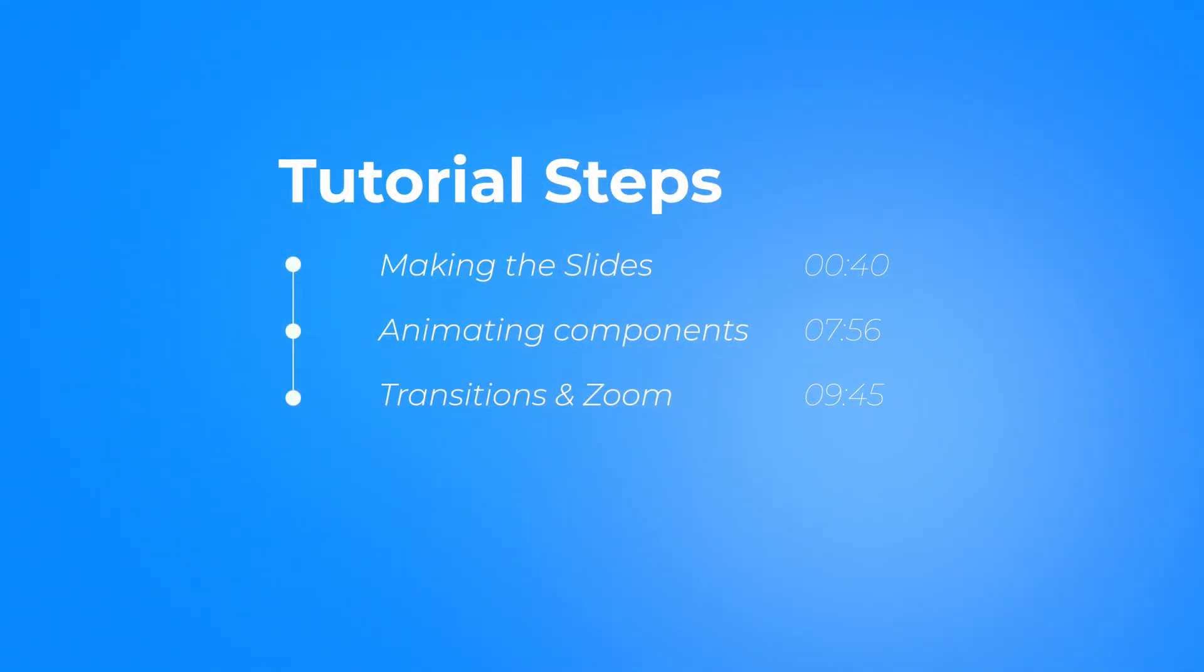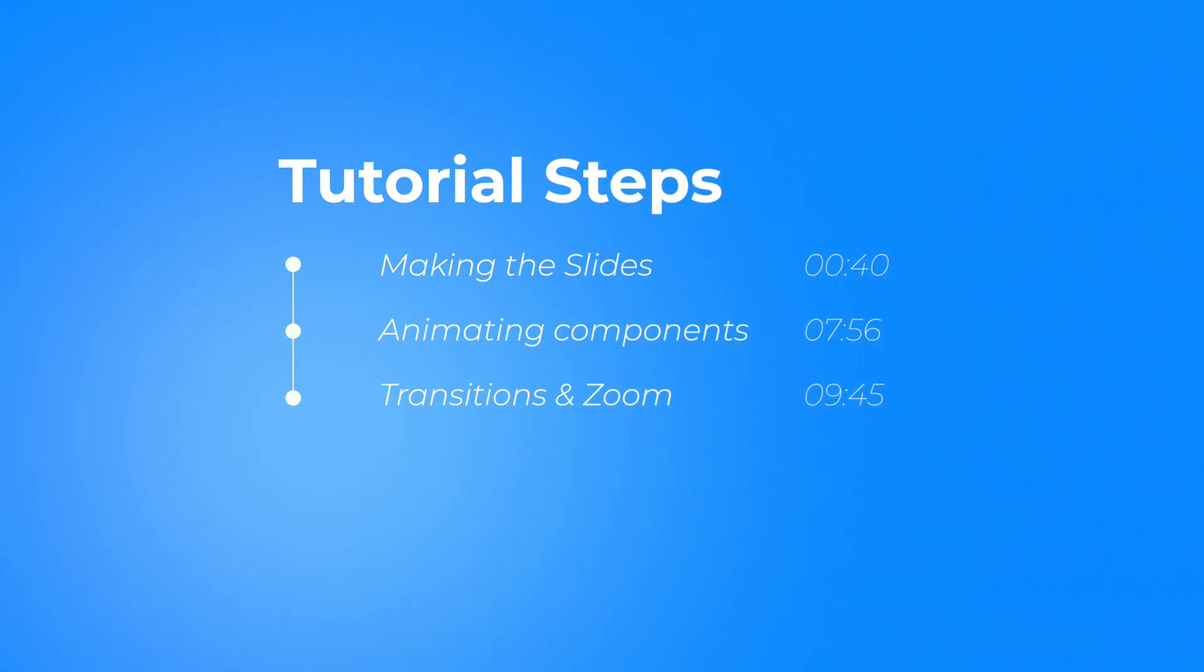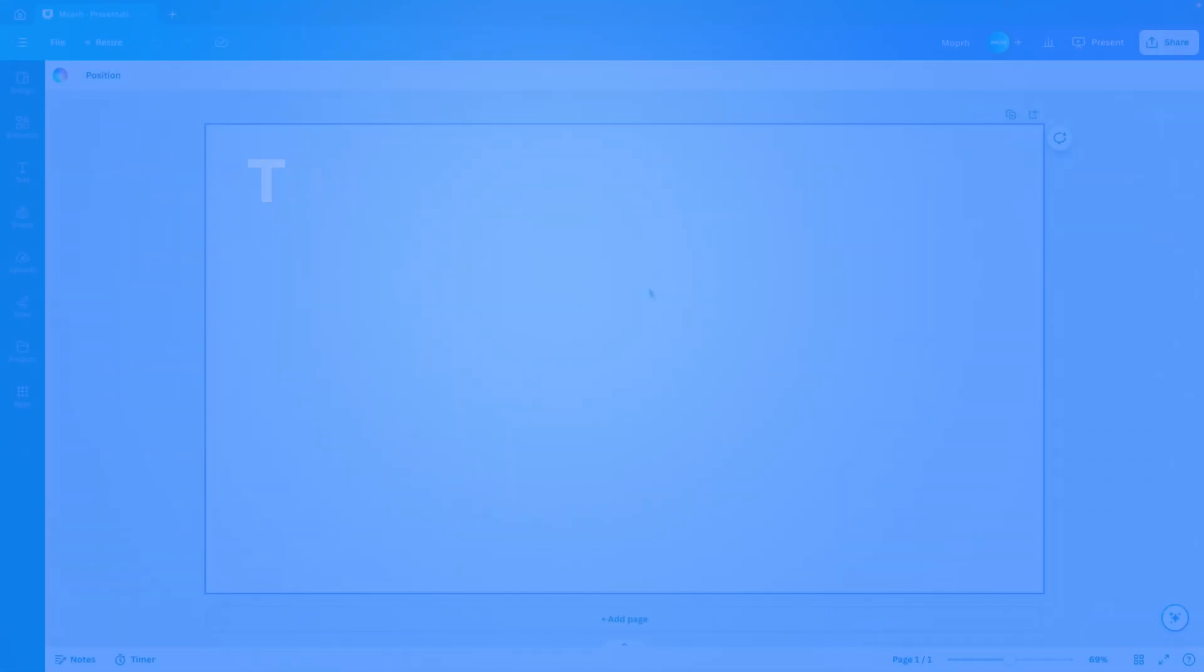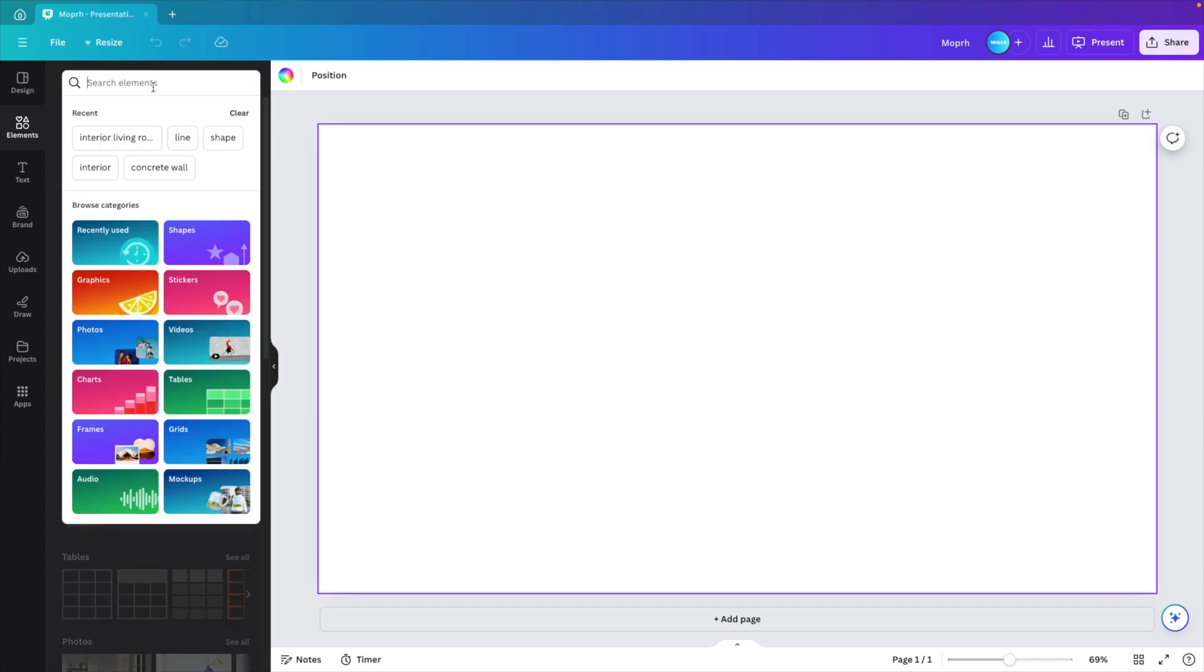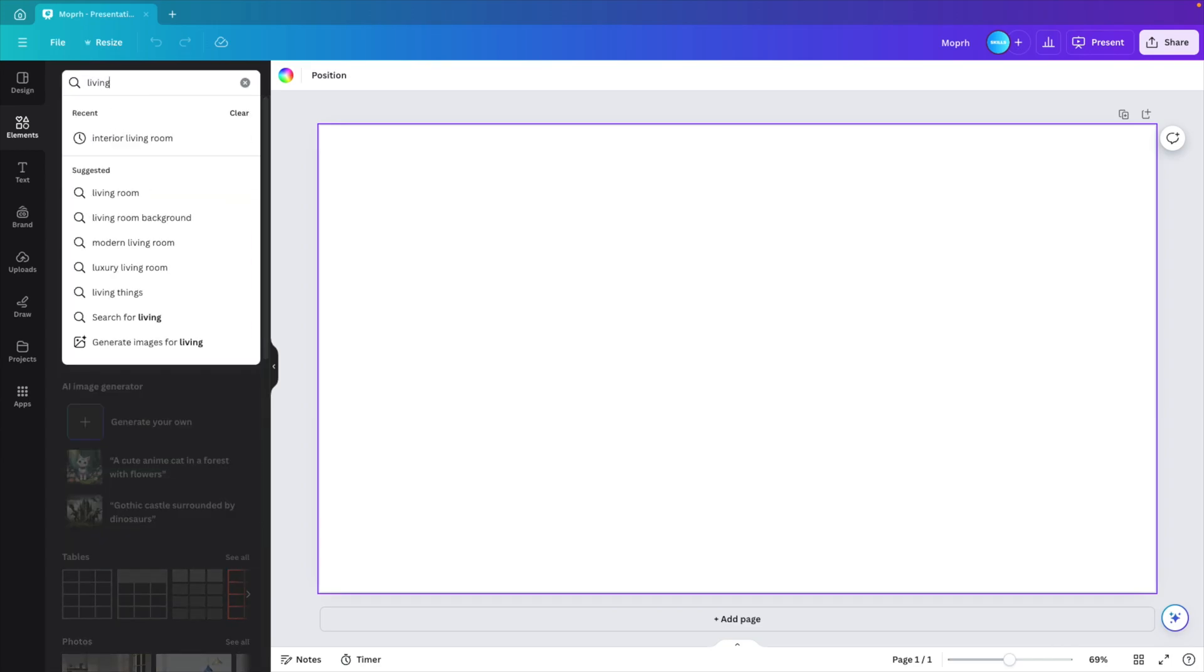First, we will look at making the different slides. Then we'll look at animating the components. And eventually we'll look at the transitions between the slides. And we're starting from a blank canvas. Now, first we want to go to the elements tab and here look for, let's type in living room.